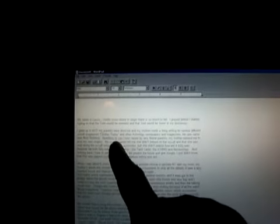My name is Lori. I hardly know where to begin. There is so much to tell. I prayed before I started typing so that the truth would be revealed and that God would be honored in my testimony. And by the way, she emailed me this today. I do have permission to read it to you guys. I don't even know her, but she agrees with what I've been saying about the occult being extremely evil and dangerous. I grew up in New York City. My parents were divorced and my mother made a living writing for several different occult magazines, Zodiac Today and other astrology newspapers and magazines.